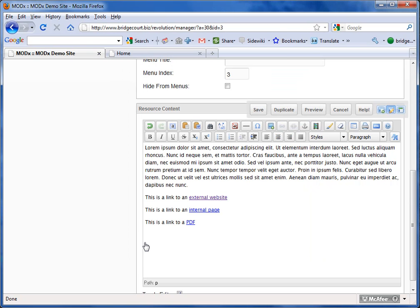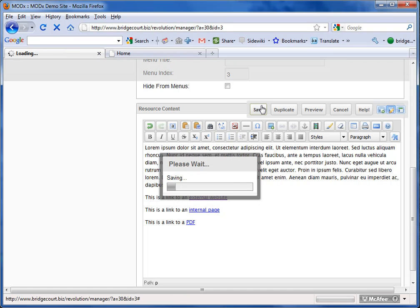and now I've got all three pages linked. I'm going to save this page.